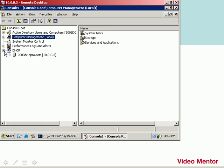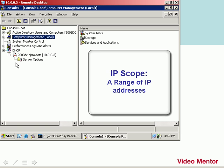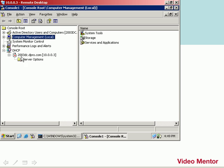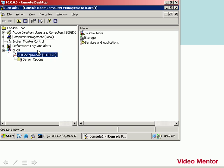We'll click the plus sign for that, and it automatically sees the local computer, my 2003 DC, that's the name of the computer, and its IP, 10.0.0.3. We'll click the plus sign to open that, and you'll notice that it has a red arrow pointing down. That means that DHCP is not running right now. So we need to configure it and get it to work. First thing, we need to make an IP scope, a range of IP addresses that this server will hand out. I'll right-click on the server and select New Scope.